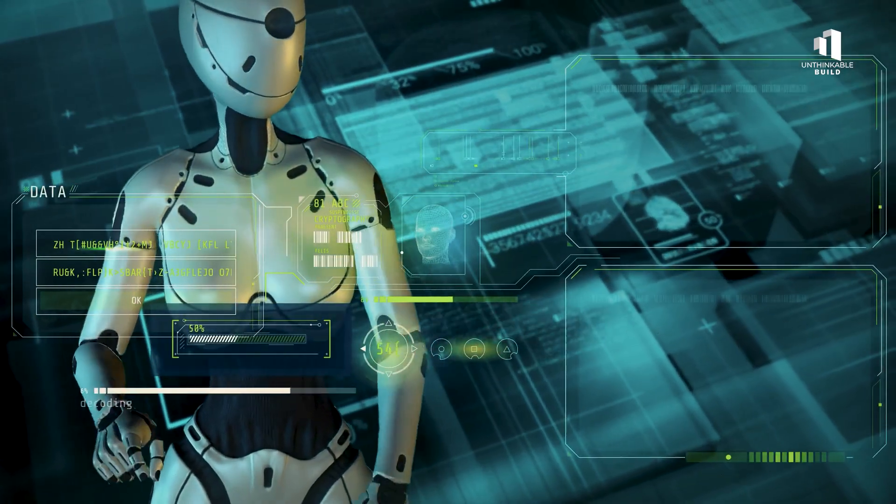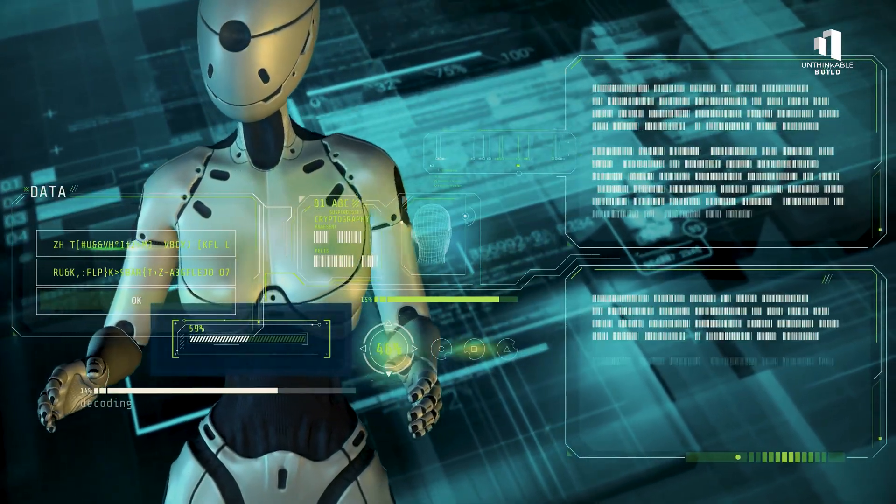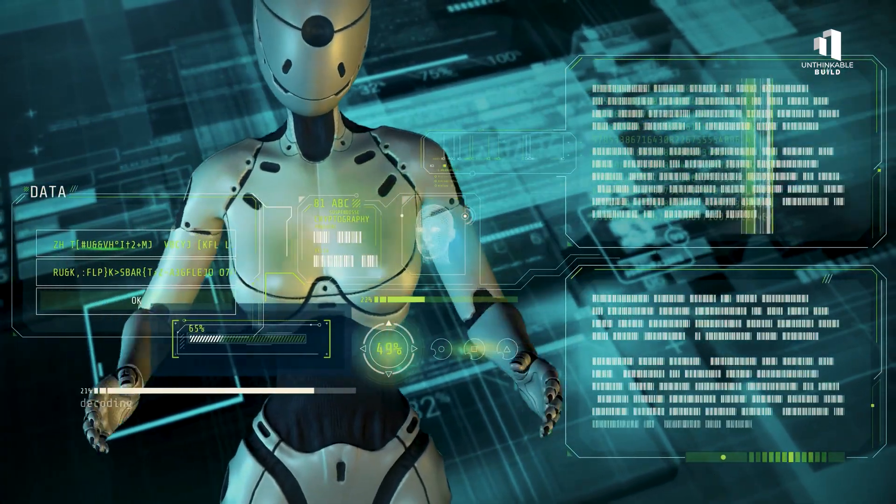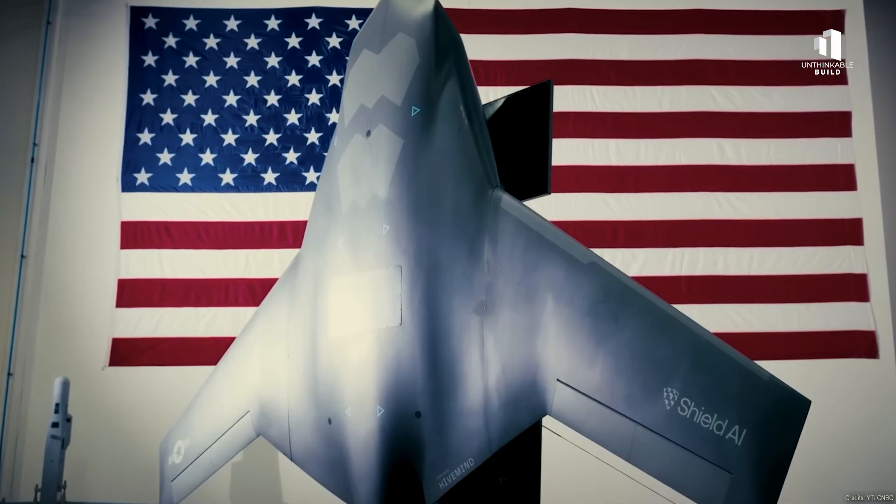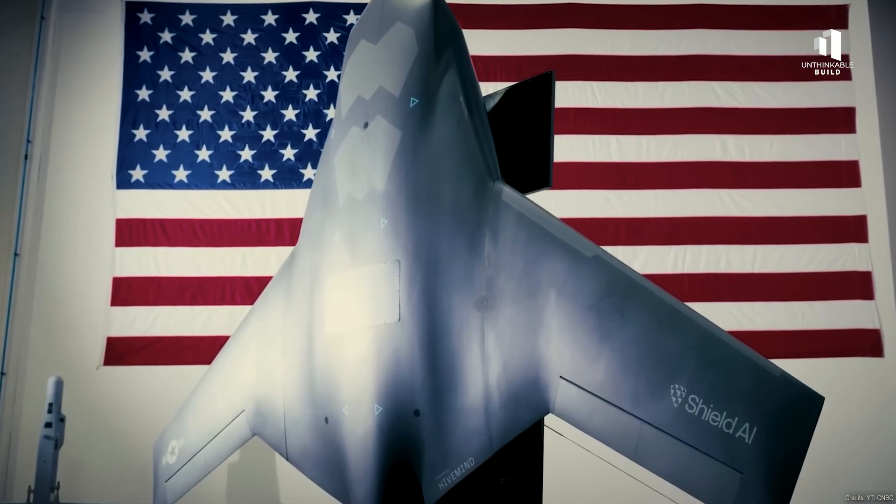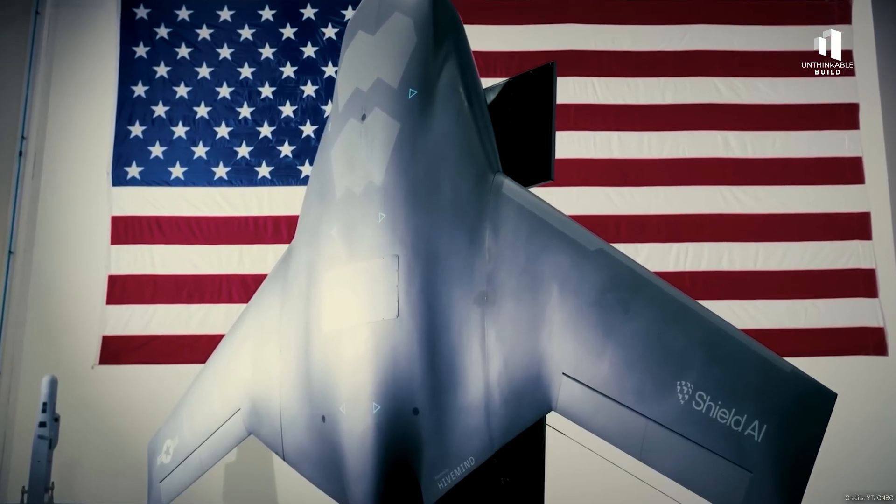What do you think? Should AI be trusted on the battlefield? Subscribe for more stories shaping our future world.